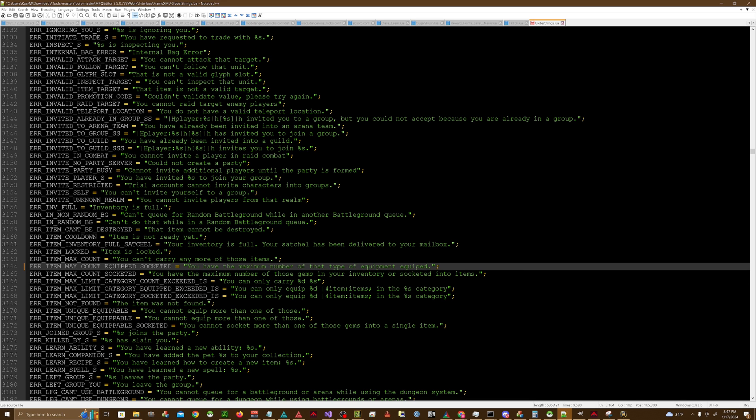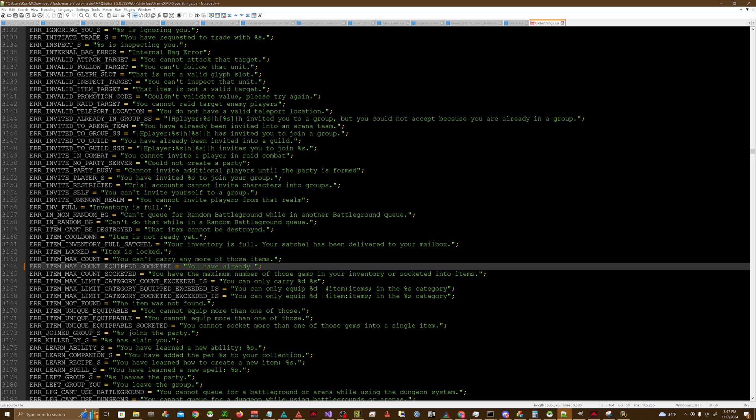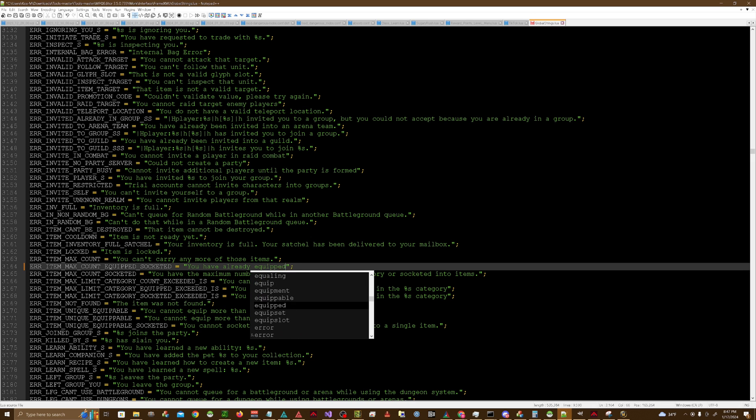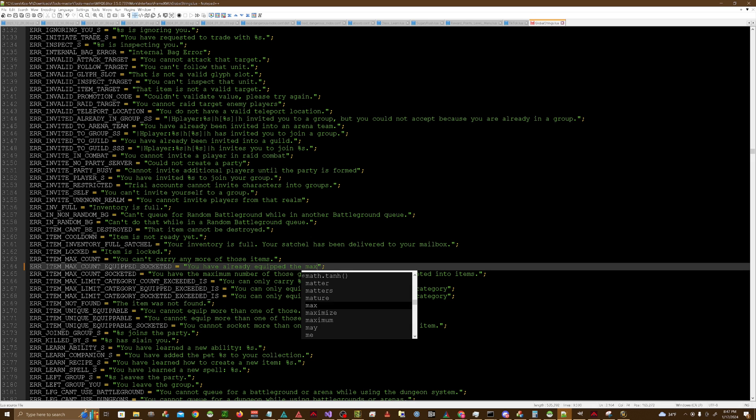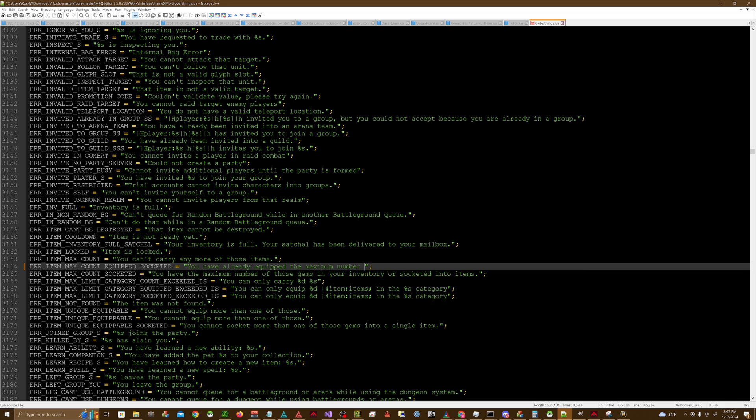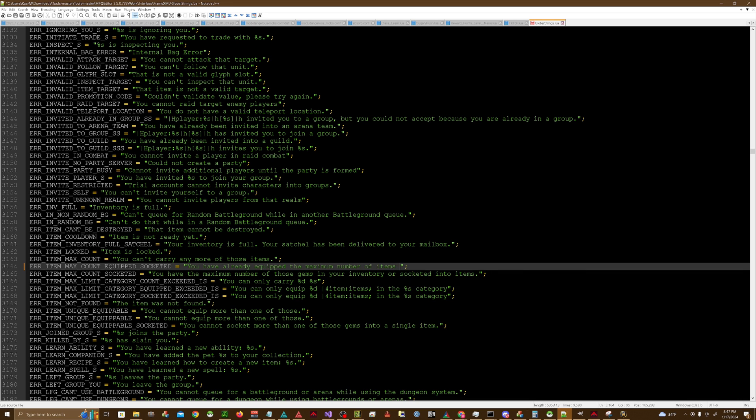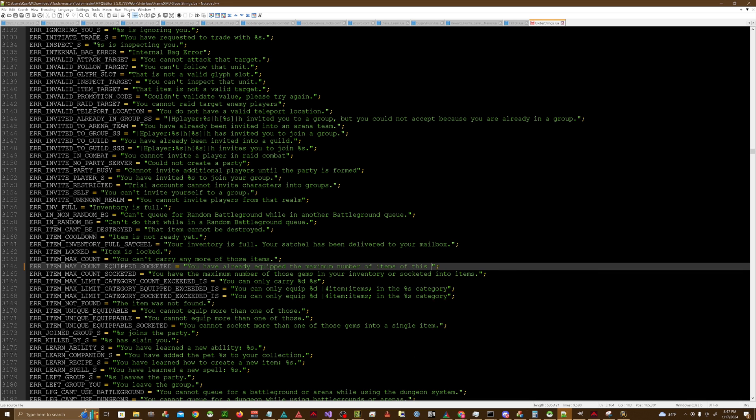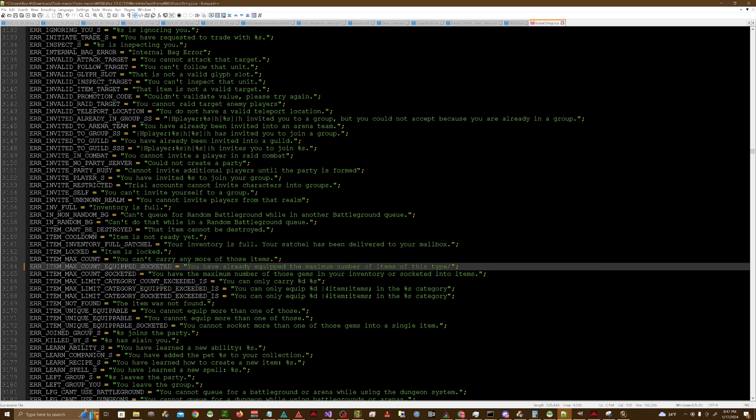Or whatever you want to do. Maybe instead you could say you have already equipped the maximum number of items of this type. That works too, right?